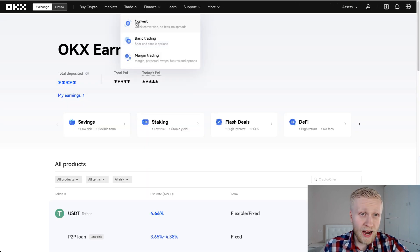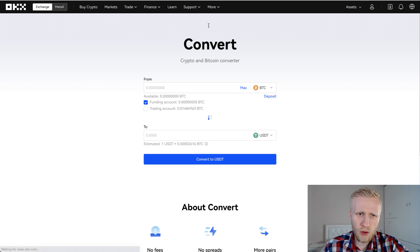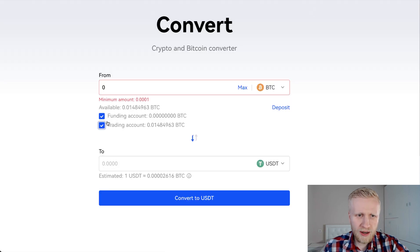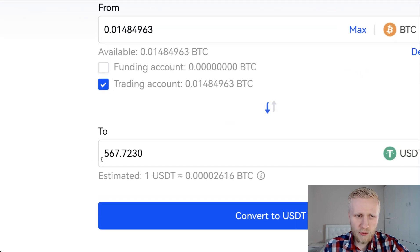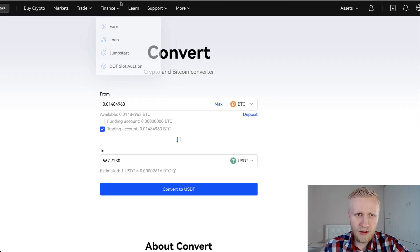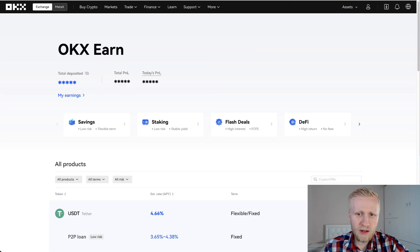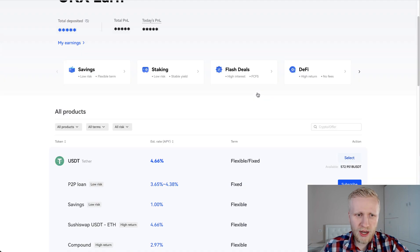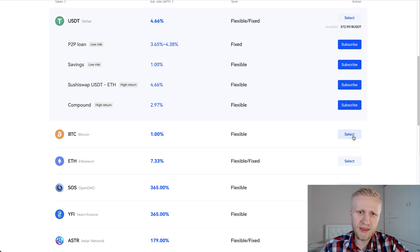And now another way is this convert section, this crypto convert. Here I would be able to convert that BTC back to USDT by clicking Max, and then you will see the amount here. I would immediately be able to do it, but I don't because I want to start making money automatically.